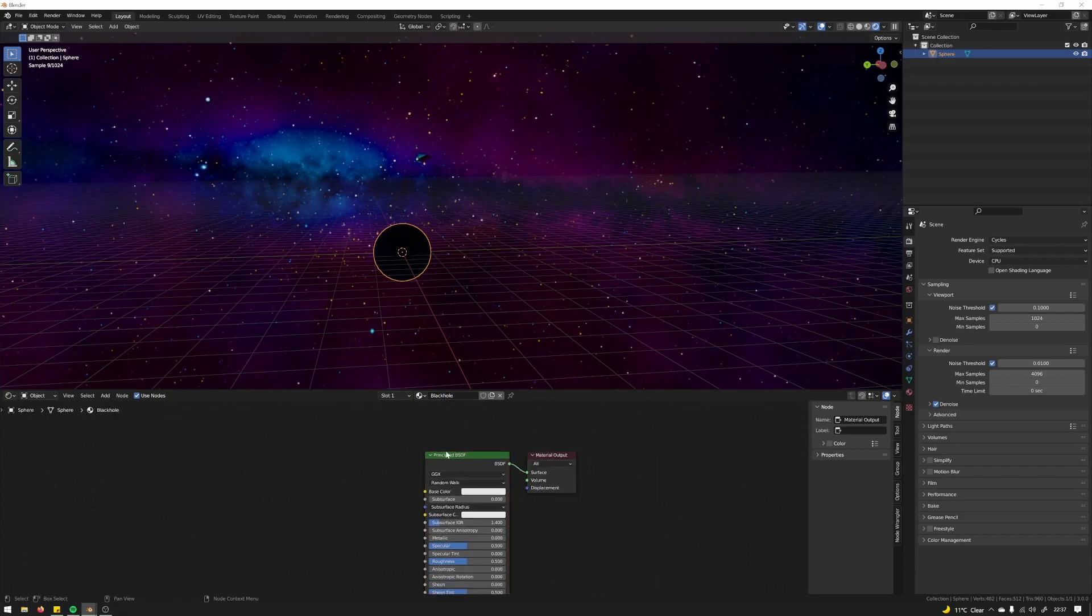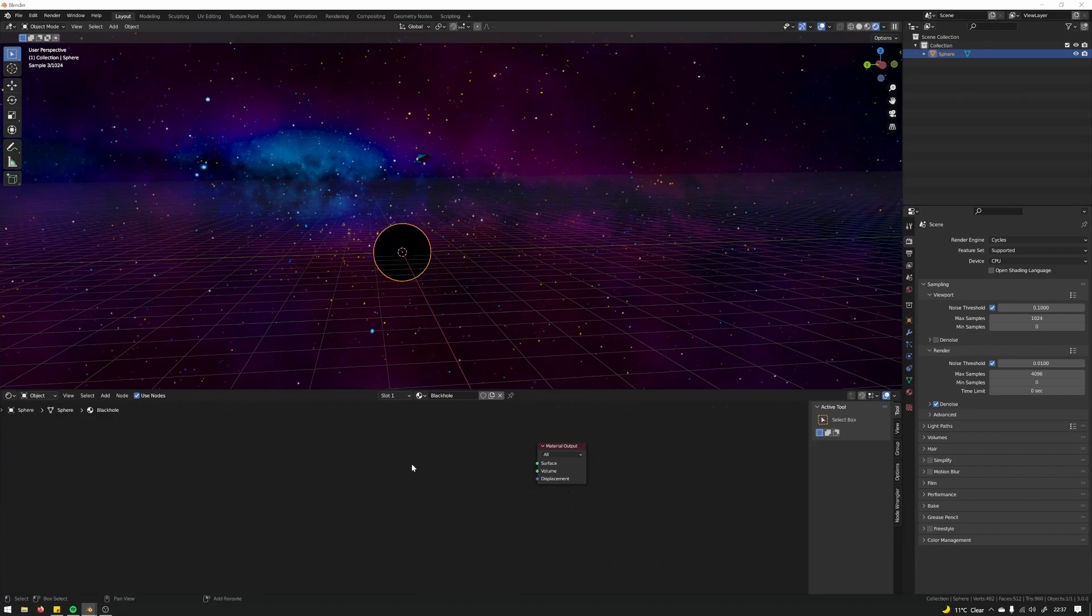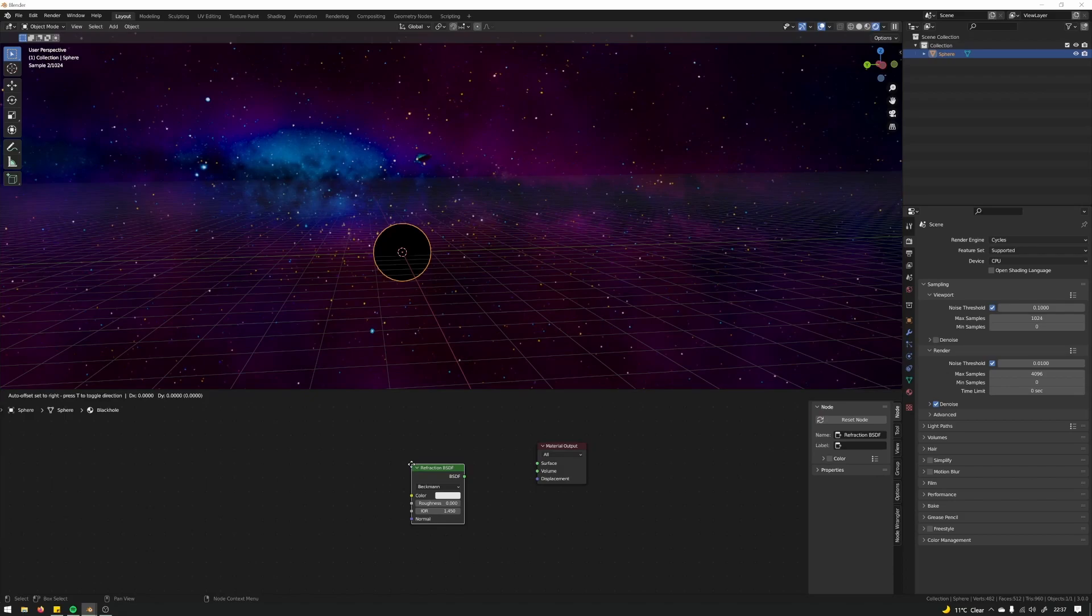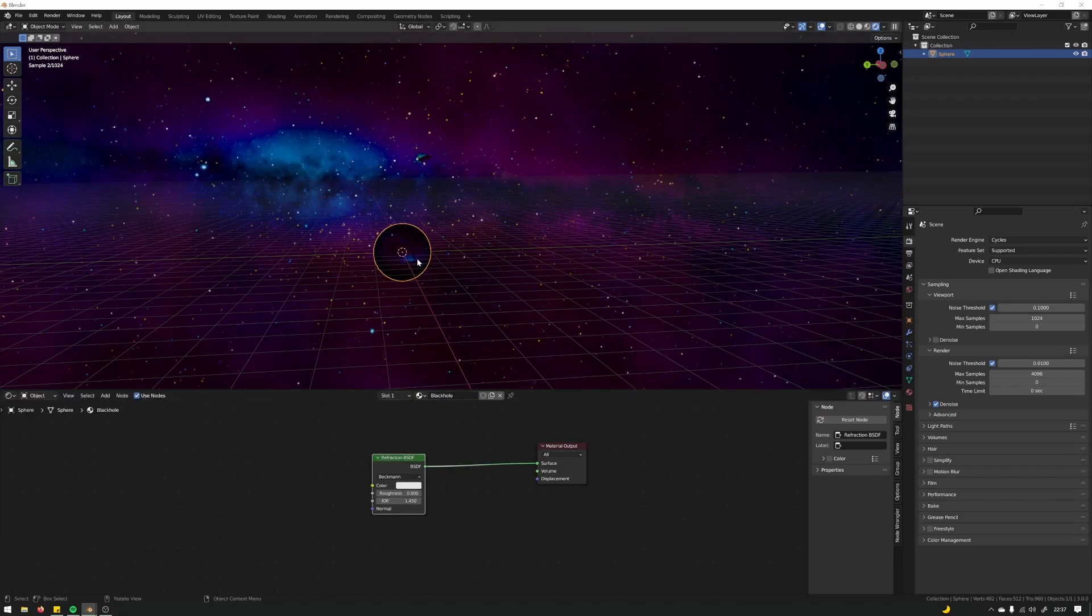We're not going to need the principal shader for this. I'm just going to use the absorption shader, move that straight into the surface.